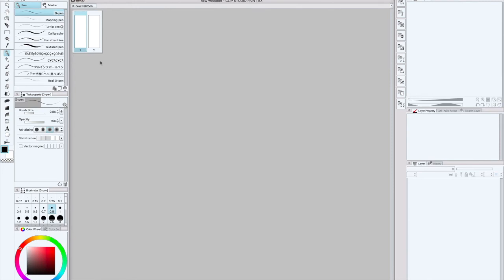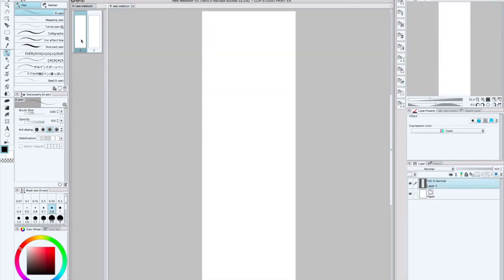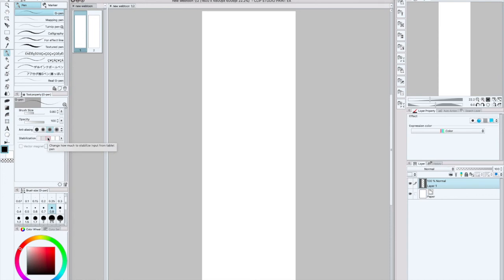Also, the next thing: if you want those crisp clean lines, make sure you zoom in and make sure your canvas size is big enough to help avoid the blurry lines. And make sure your stabilization is at middle or test out what's best for you. This is what I usually do.